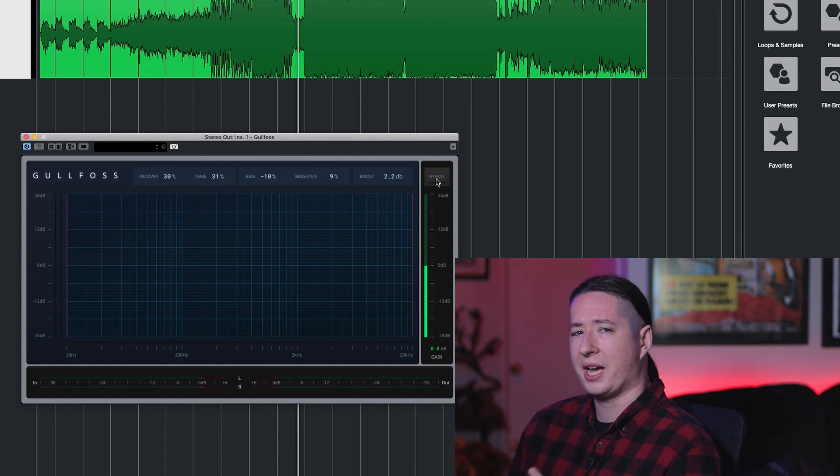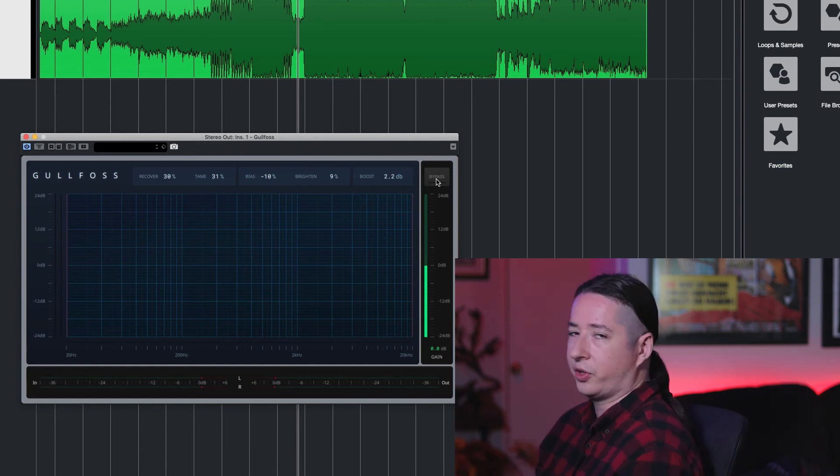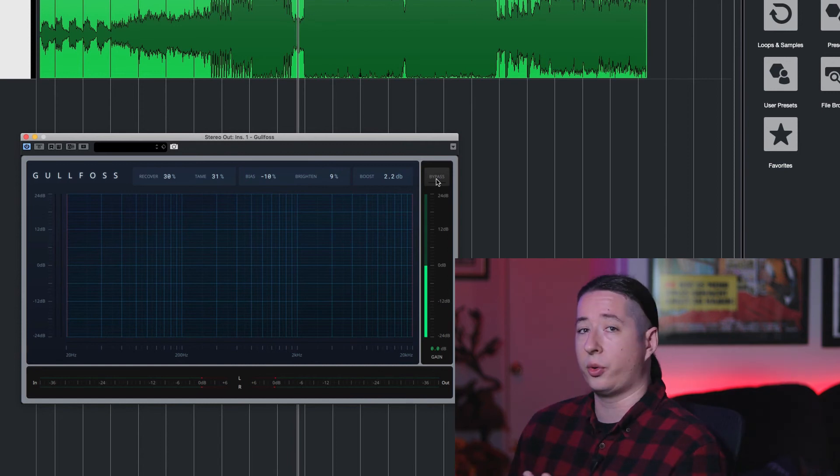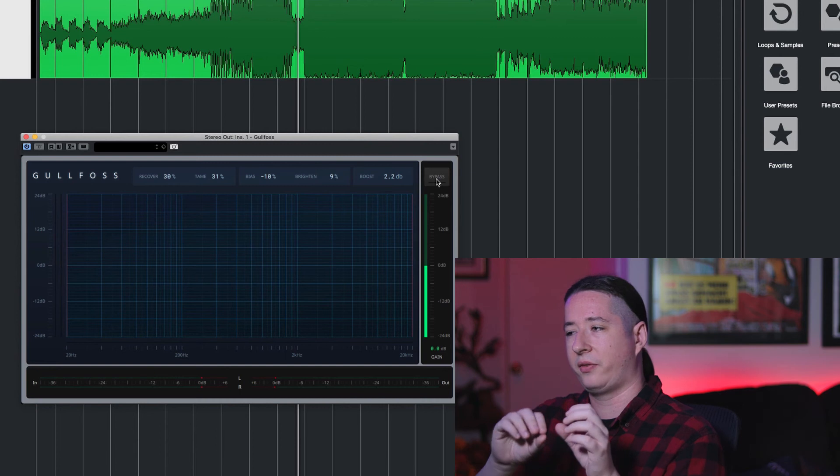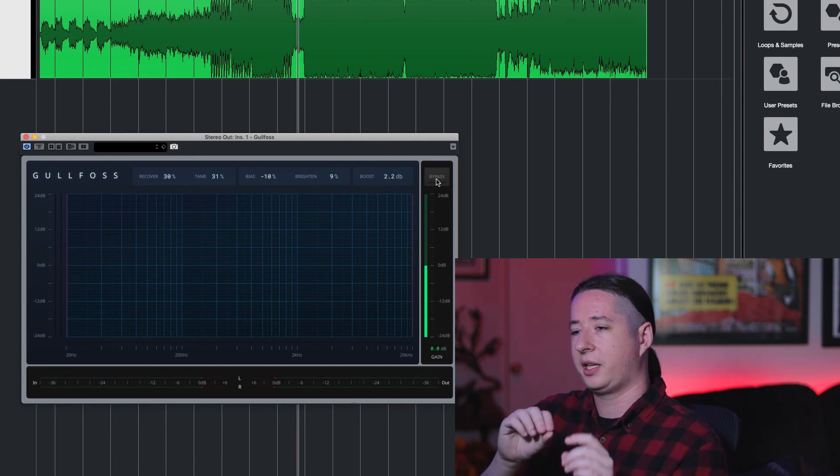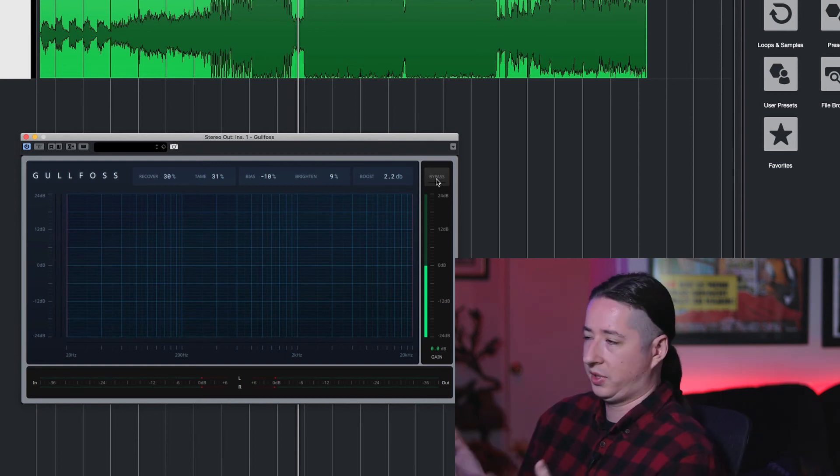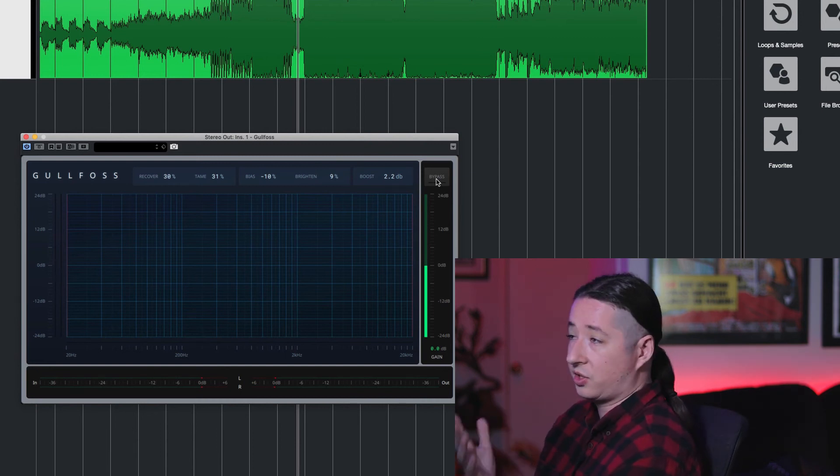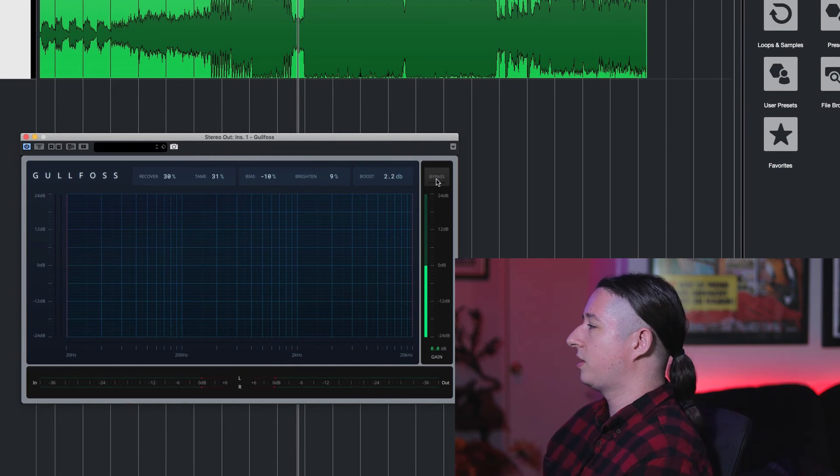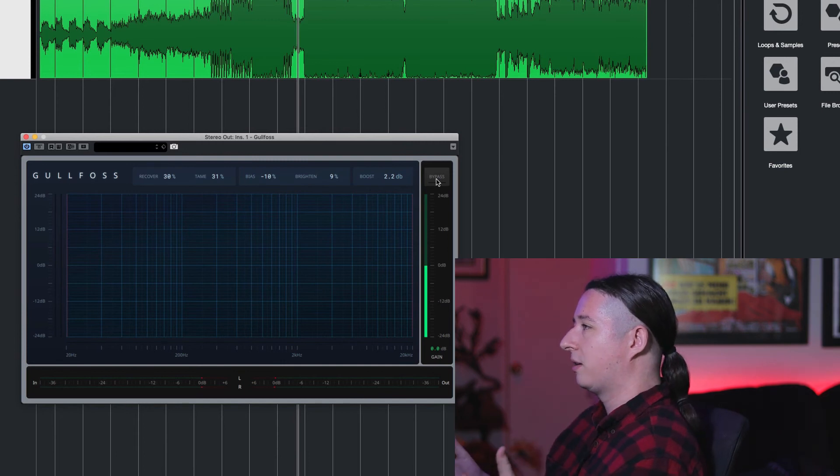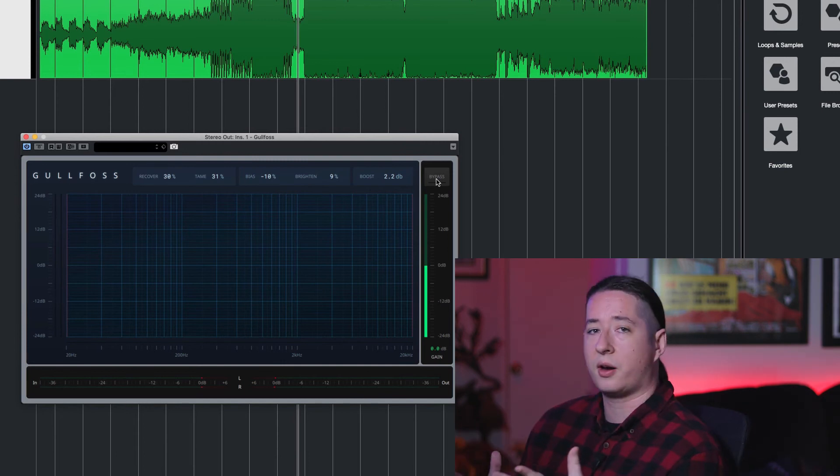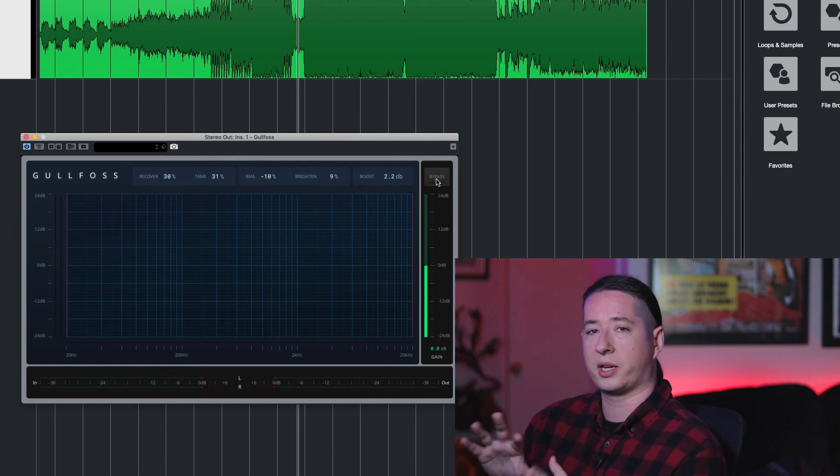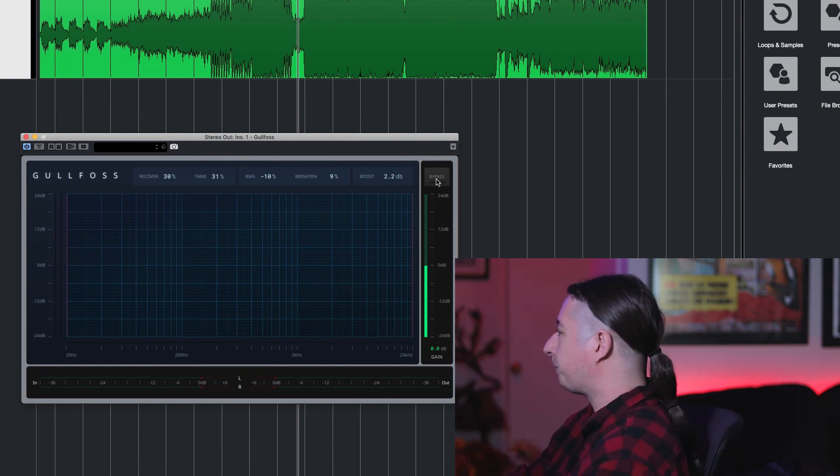On an individual track I would use more of a FabFilter Q3 or something just to really clean up that individual track if it has its own issues. But this I would use as more of when you have a bunch of drums or a bunch of guitars or something all fed into one thing and you want to clean that up, I would use this.